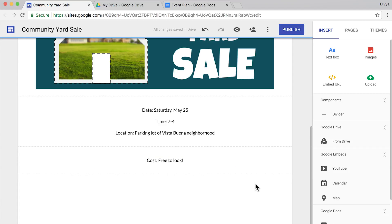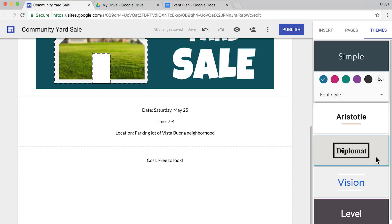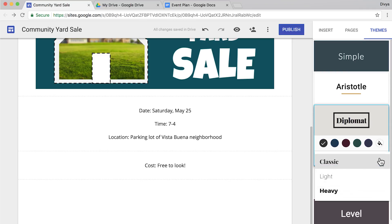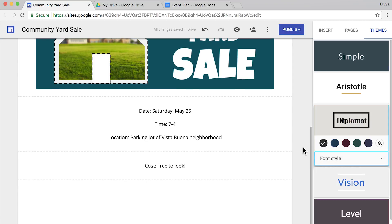Next, choose a theme for your website. Themes are like templates. They provide preset options like colors, font styles, and other design elements. Choose a theme that works best for your event and site layout.